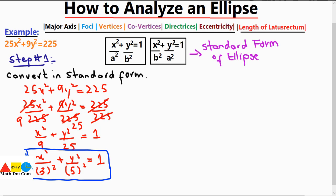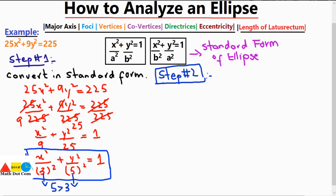Step number 2 is finding the major axis. The major axis decides whether the ellipse is elongated on the x-axis or the y-axis. We check which denominator is greater. We have 5 and 3; since 5 is greater than 3, and in the standard form a is always greater than b, a will be 5.